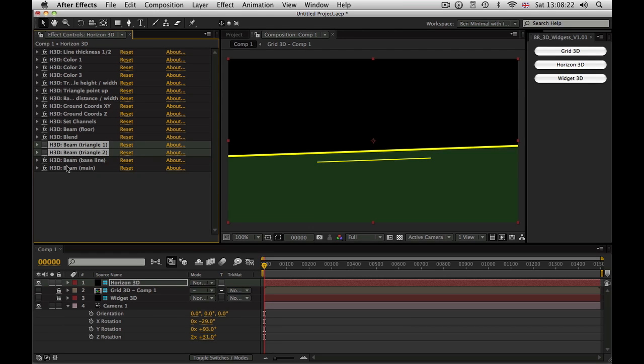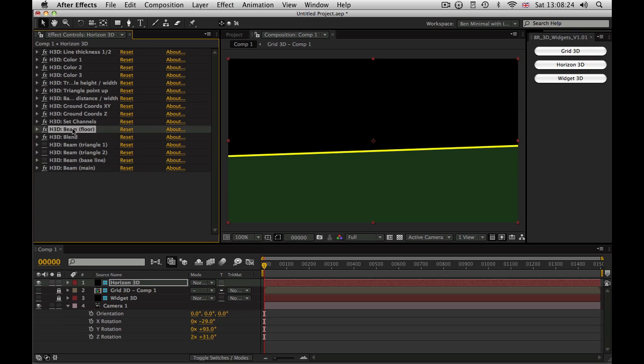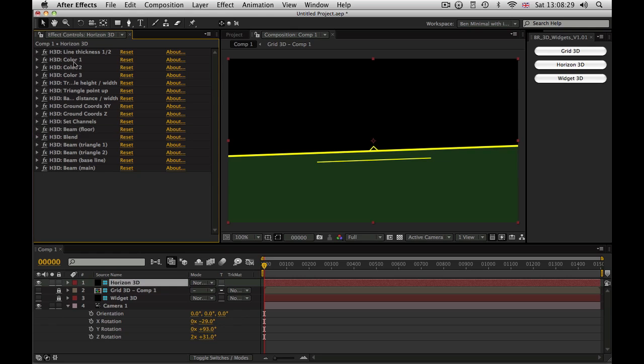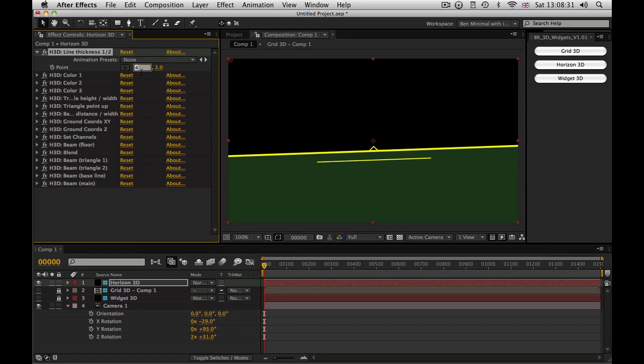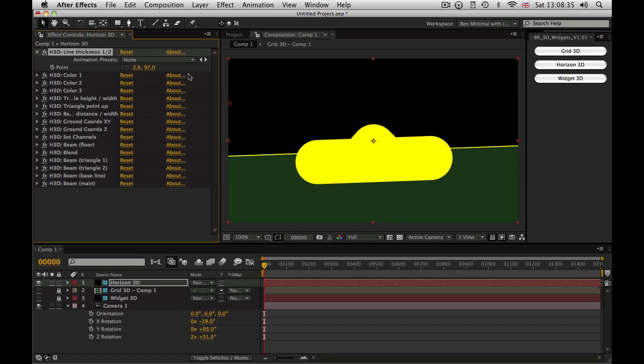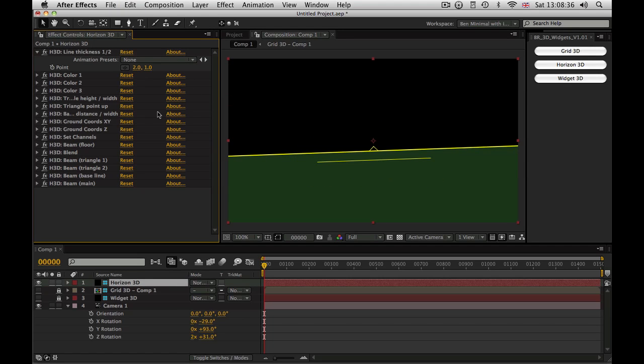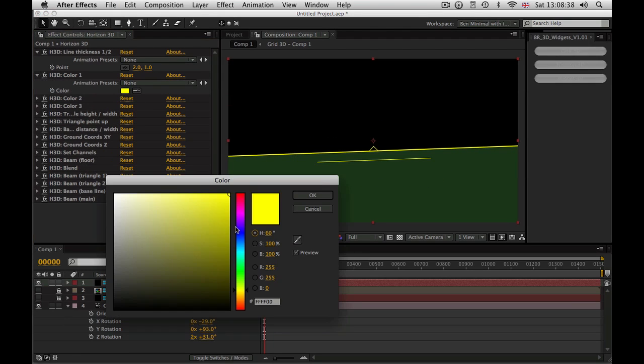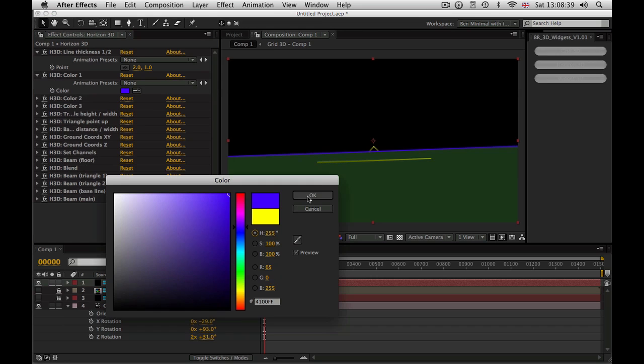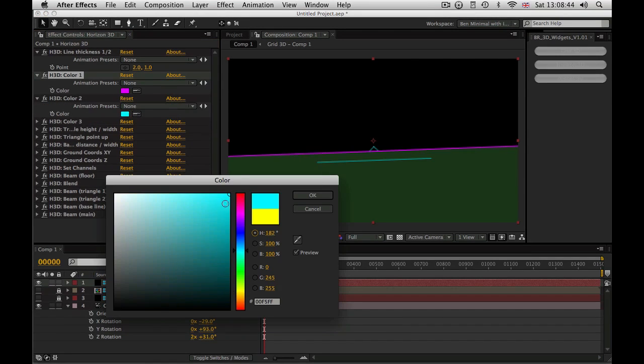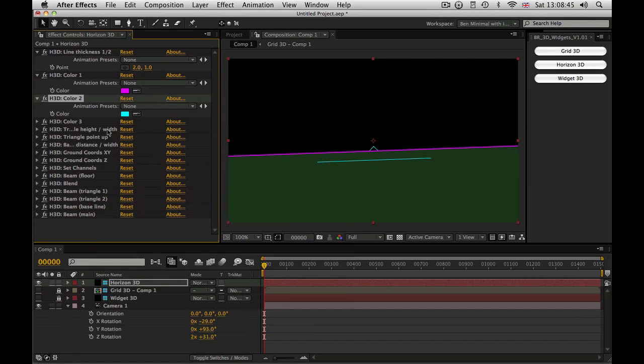Now here you can alter the line thickness. Let's make that nice and thin. Or you can make it super wide. However you feel. You can change the colors. Let's go for a sort of magenta and a cyan or something together.